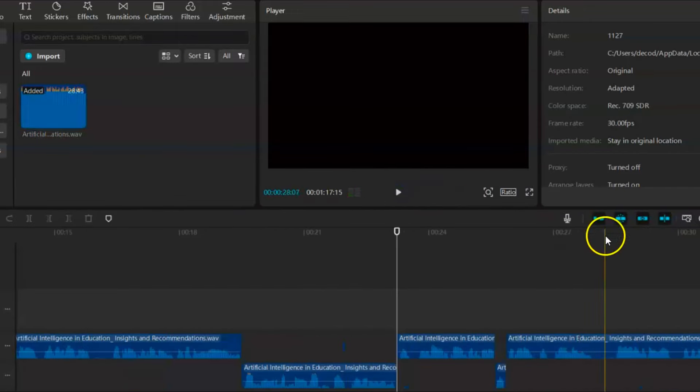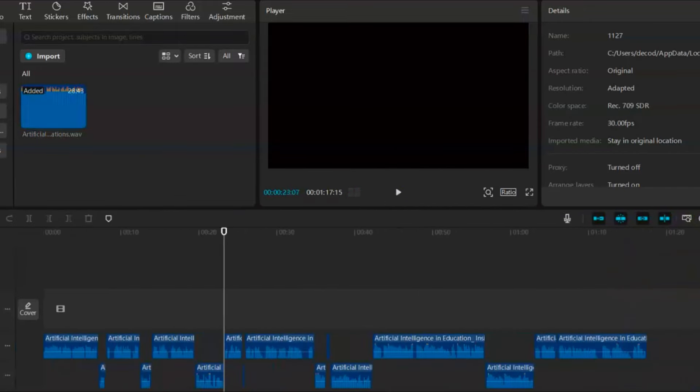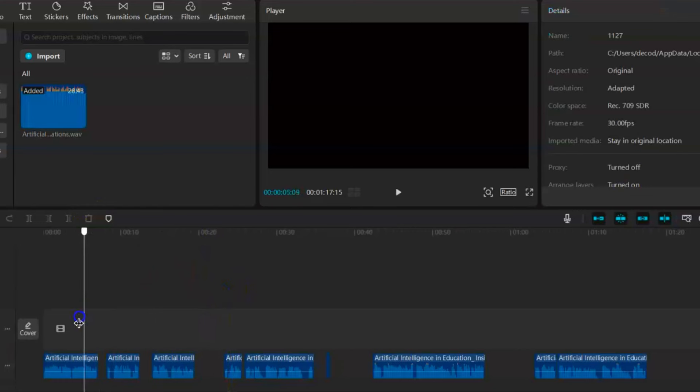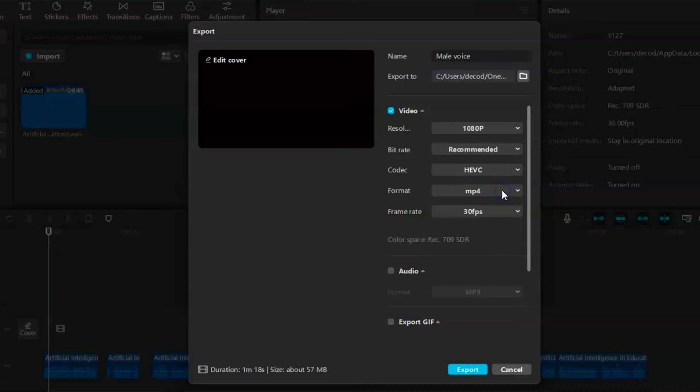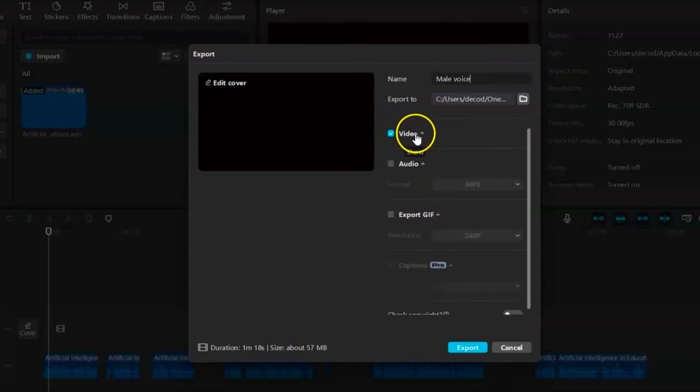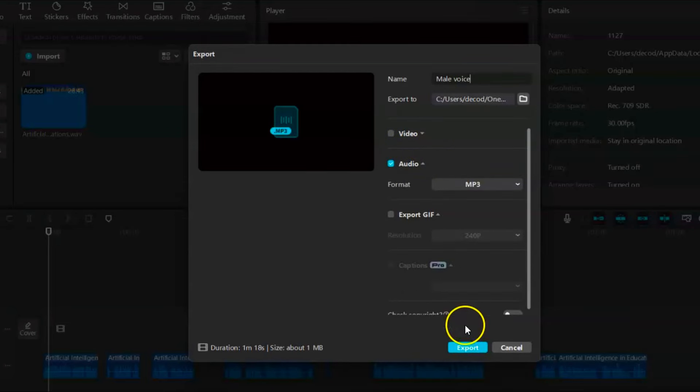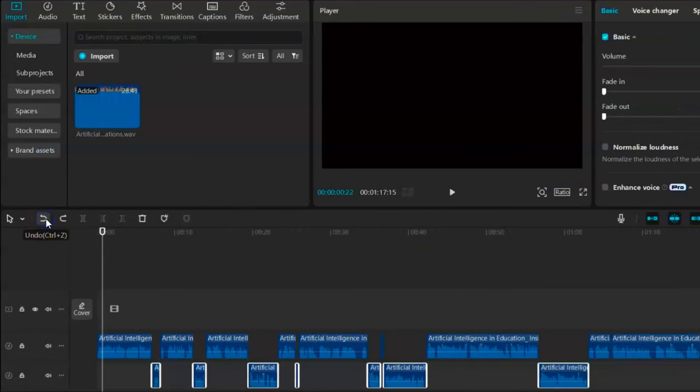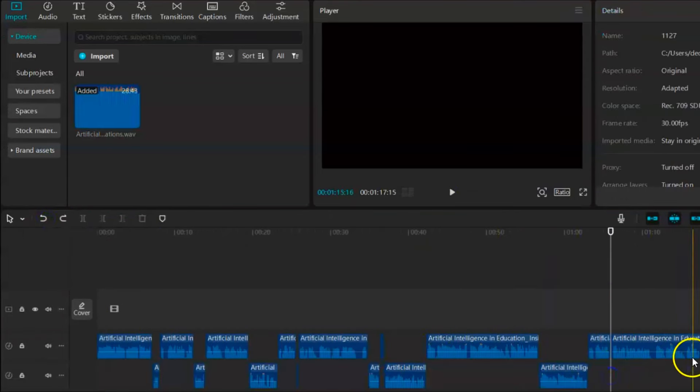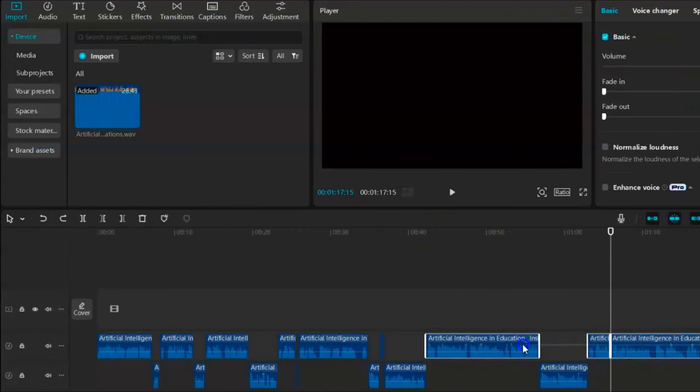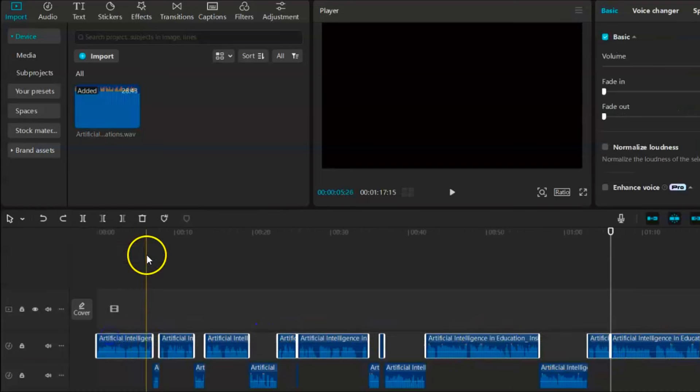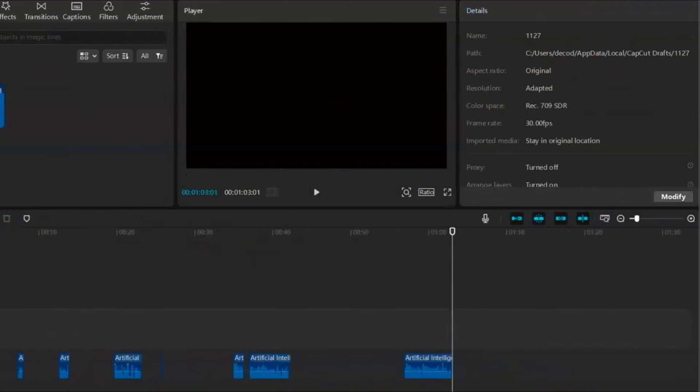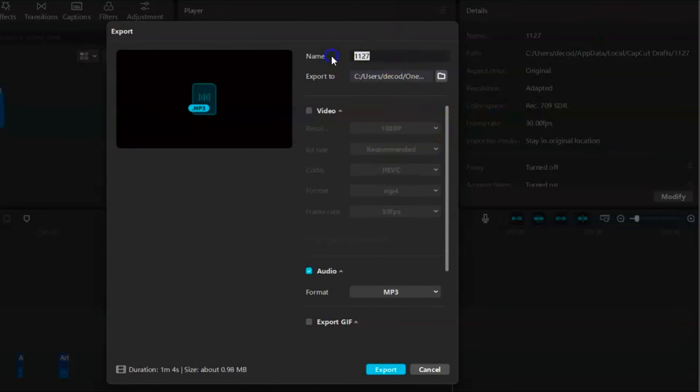After doing all that, select the female's timeline and delete it. Now we have only the male audio with pauses for the female. Click on Export, deselect the video, and select Audio. Name it male, and export the audio. Then click on the reverse button or press Ctrl Z to bring back the female's audio. Now select and delete the male's audio and export the female's audio. We have successfully separated both audios.